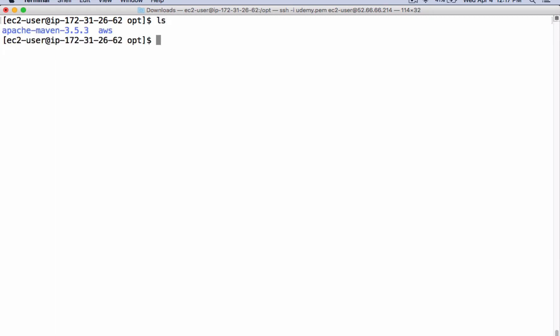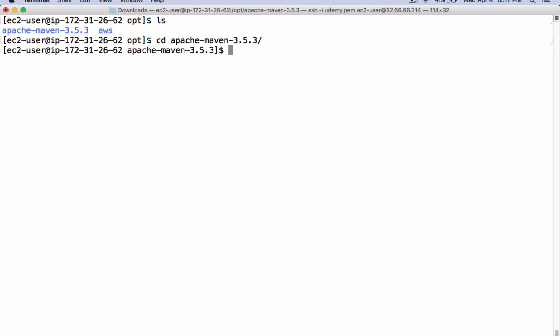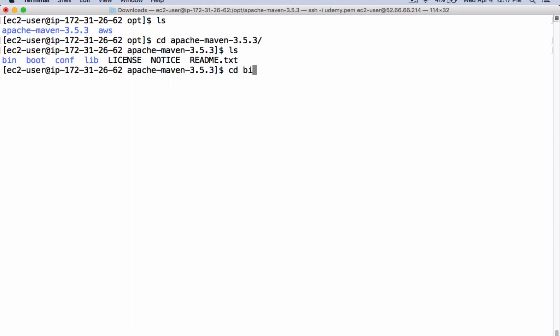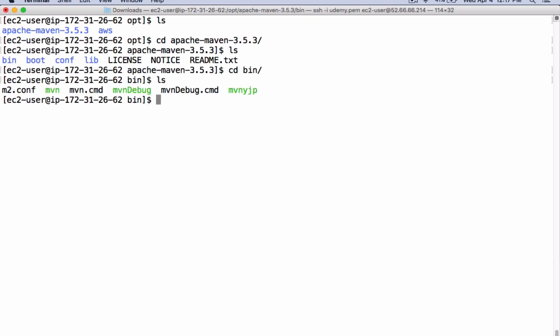Apache Maven is unzipped. Let's cd into that Maven directory, and let's cd into the bin. This is the command we are going to use throughout the course.